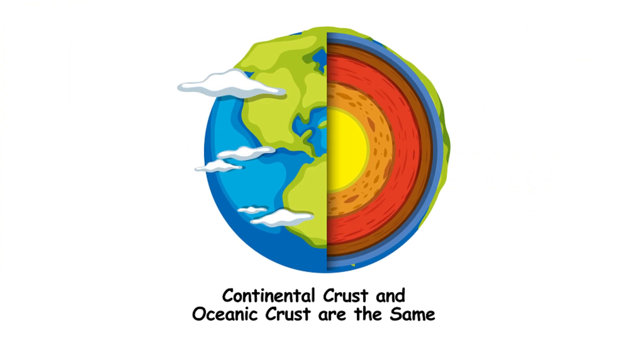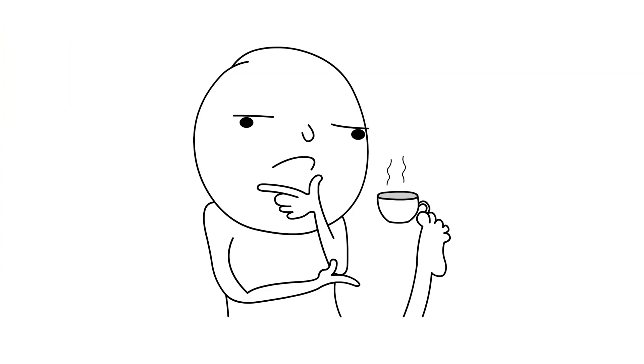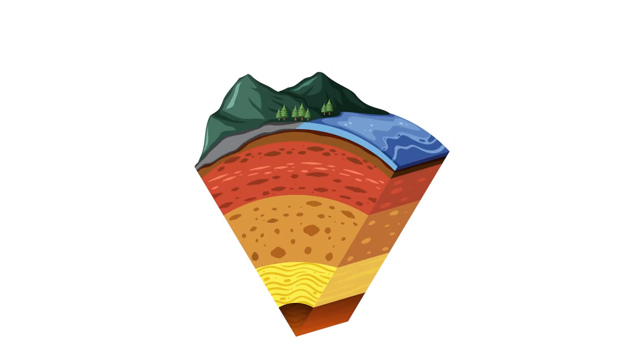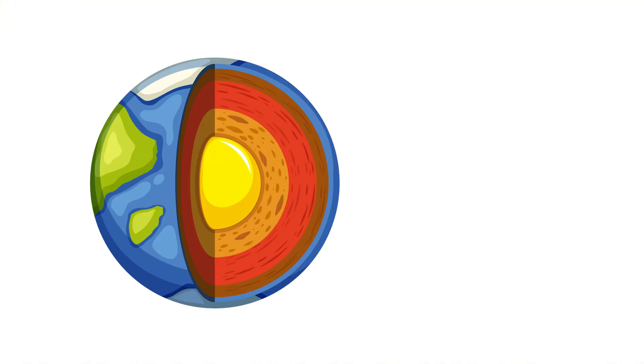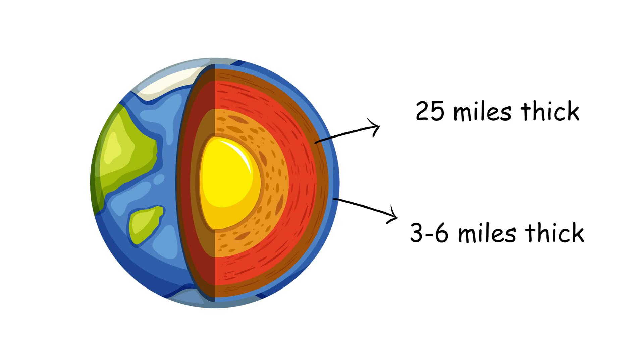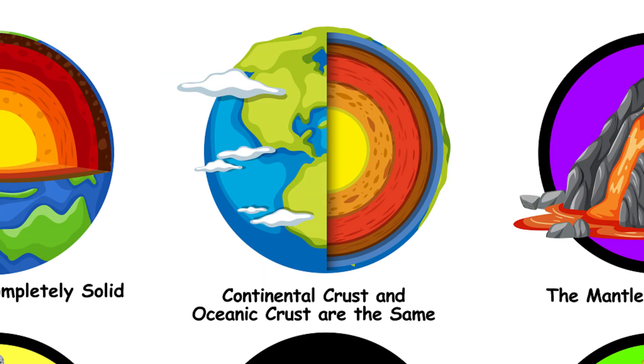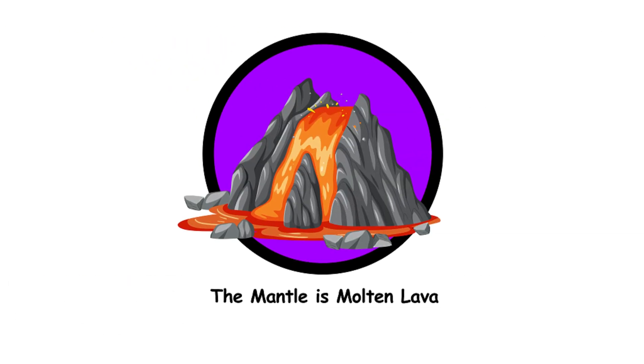Continental crust and oceanic crust are the same. Not all crusts are created equal. Continental crust is like a thick, fluffy pizza crust, while oceanic crust is thin and crispy. Continental crust can be up to 25 miles thick, while oceanic crust is only about 3 to 6 miles thick.